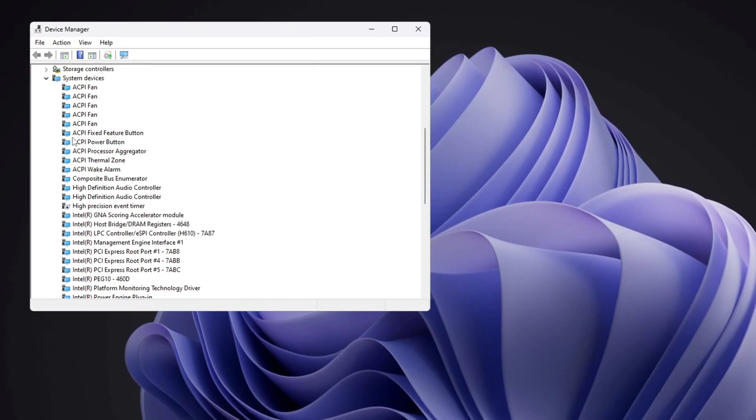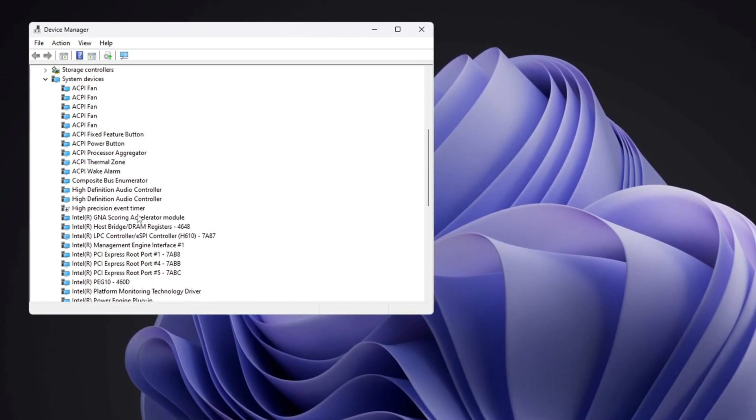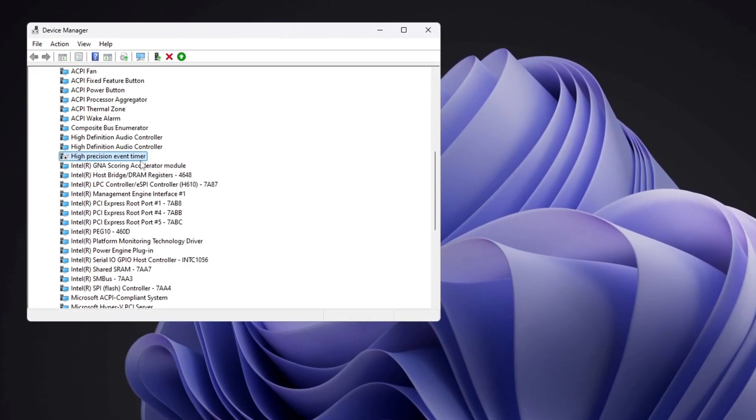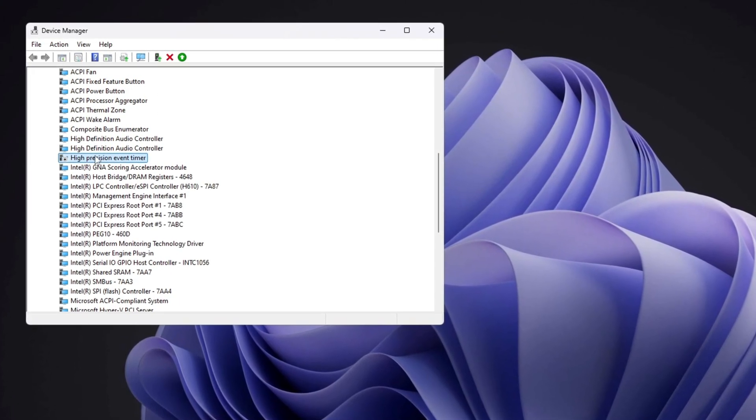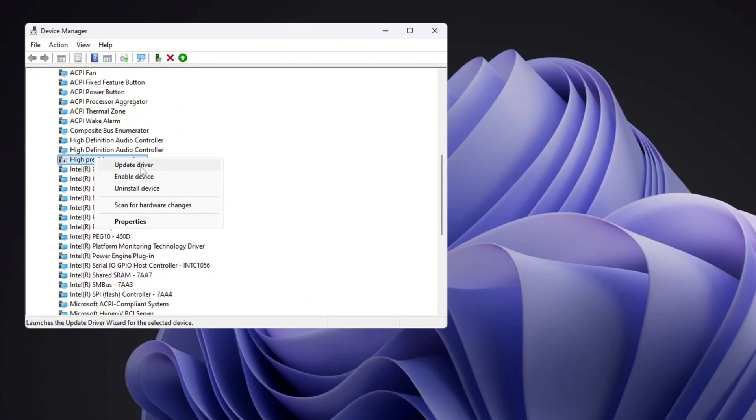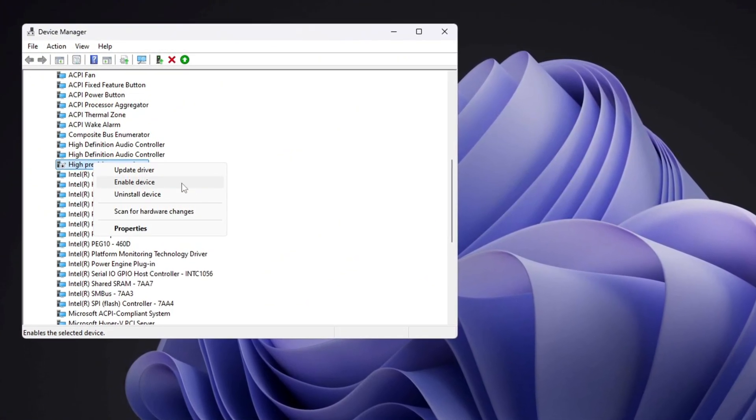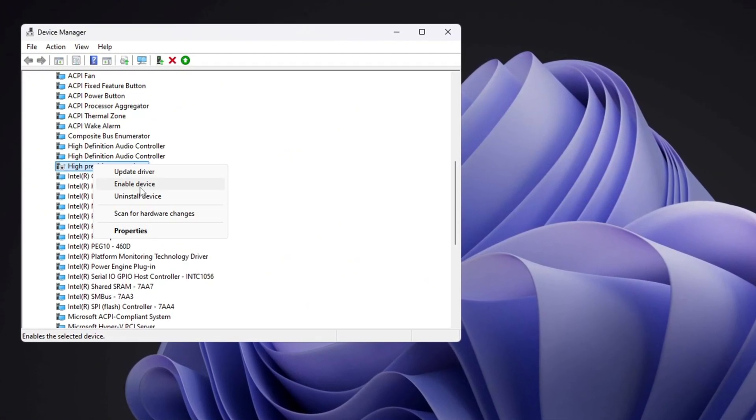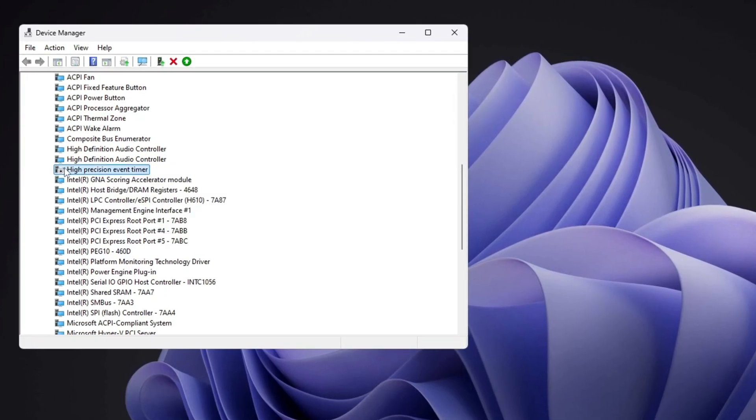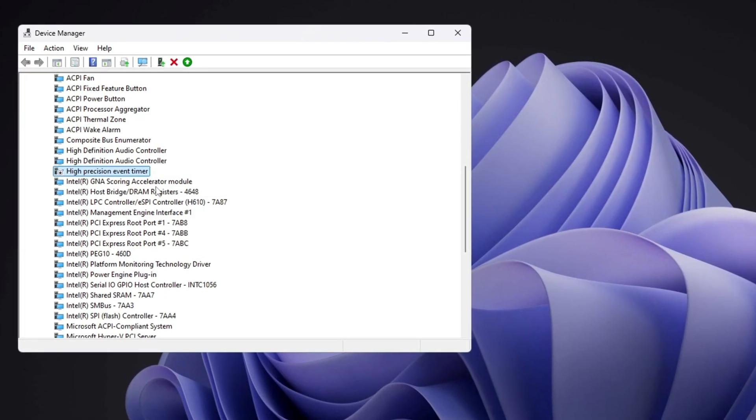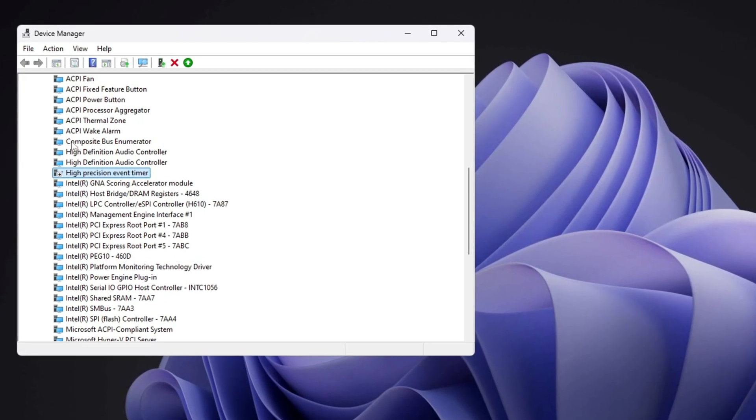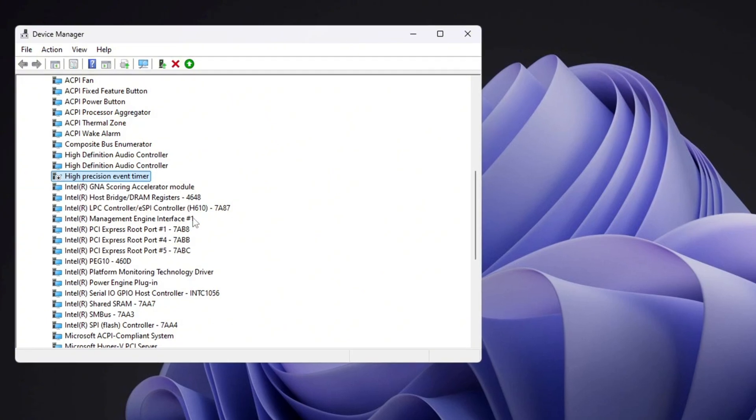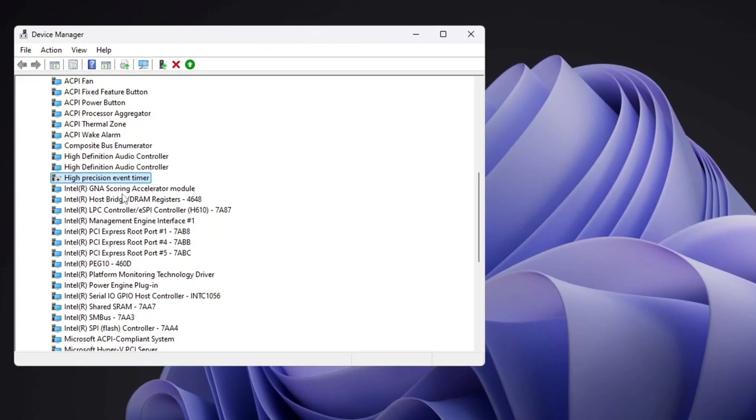Look through the list and find High Precision Event Timer (HPET). Right-click it and choose Disable. Turning off HPET can stop stuttering and FPS drops in games and make your frames more stable. HPET controls certain timing events, but turning it off helps your system run smoother without extra delays.